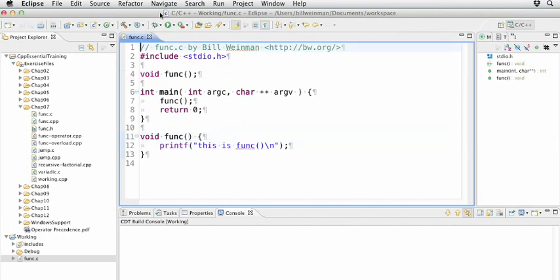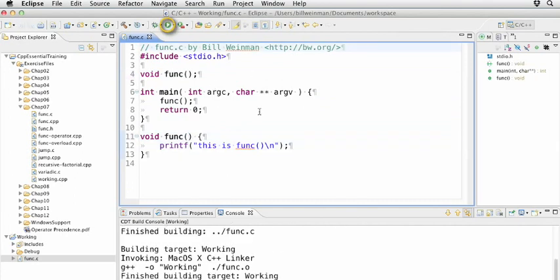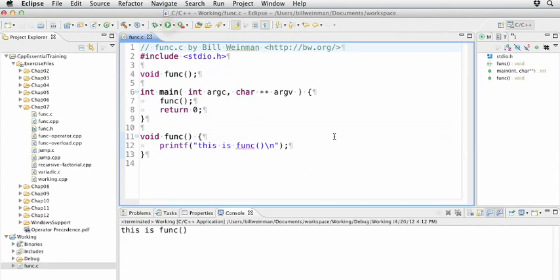So if we save this and run it, you'll see that it runs the function. The function is defined down here, it's declared up above, and it's defined down after the main. It has this printf in it that prints the words 'this is func.'